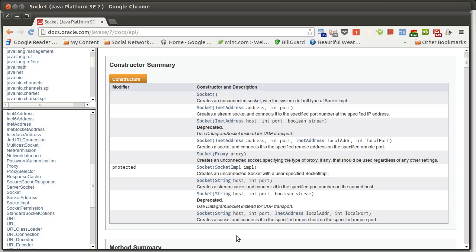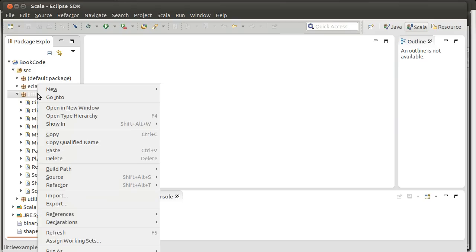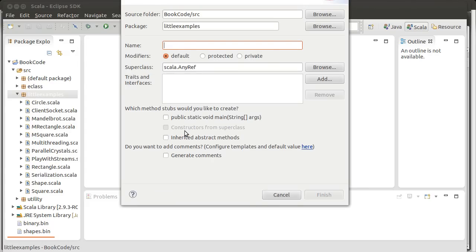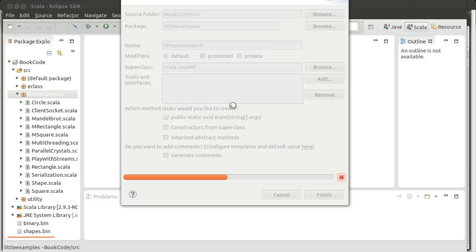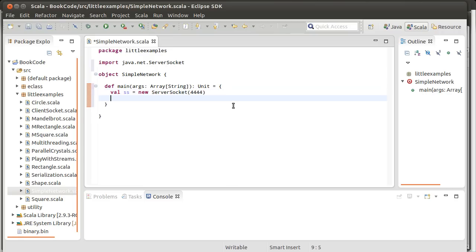Let's go ahead and make a simple network example. I'm only going to write the server in this example; we'll see later how we could write a client as well. Inside of our main, we're going to make a value for our server socket, and I will go with port 4444 here. We have to import our ServerSocket.